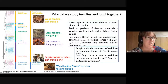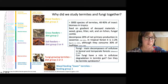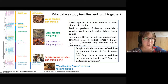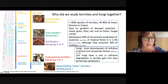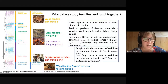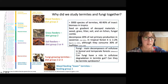The termites are presented here by this mitochondrial DNA phylogenetic tree. There are two big clusters in our samples: so-called lower termites and higher termites.